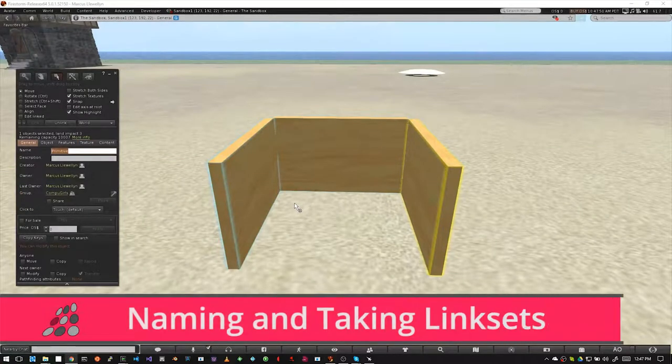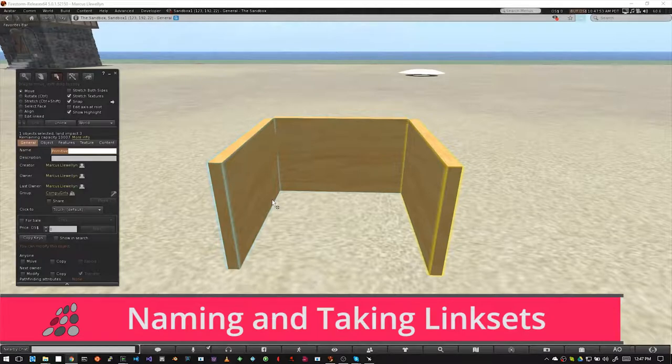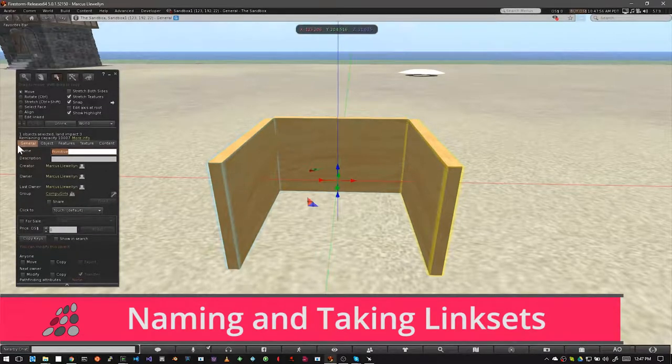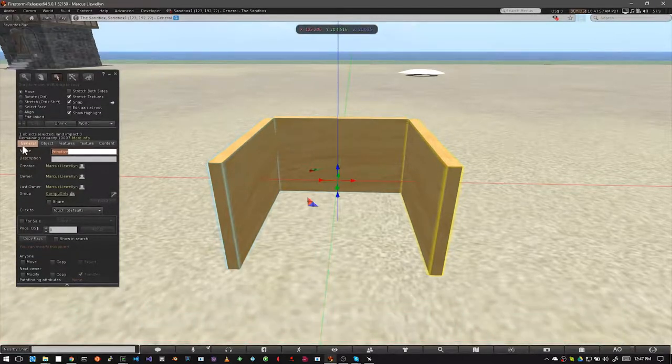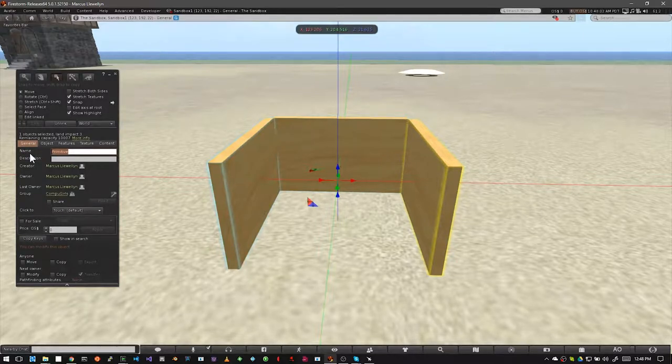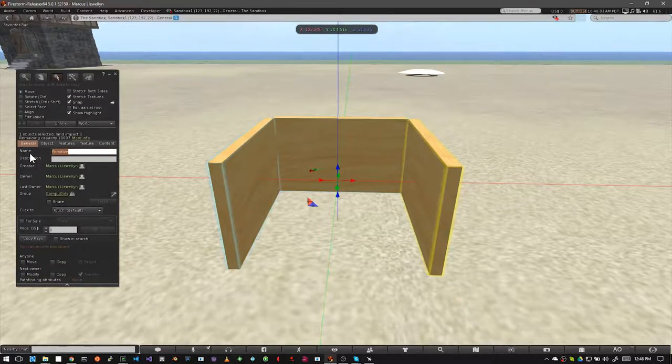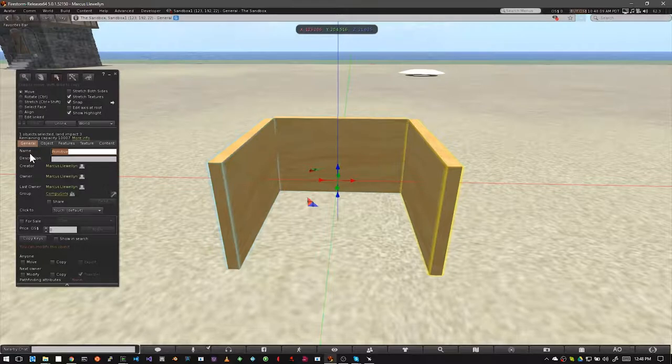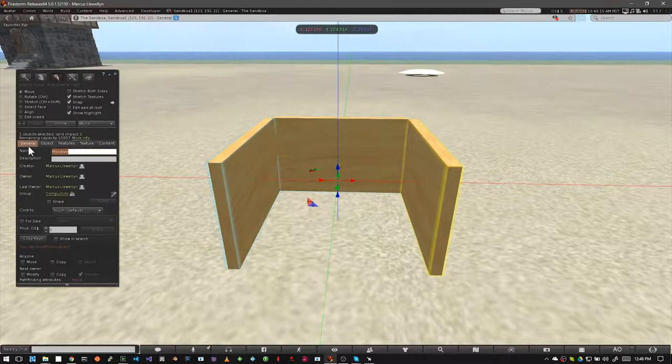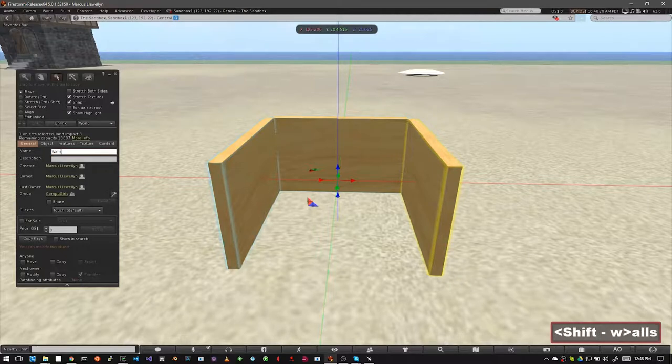By default, any link set you create is called a primitive. You can see this in your edit window, under the general tab, and where it says name. As soon as you create and link something you think you'd like to keep, you should rename it with a descriptive name. So in the edit window, general tab, name, I'm going to call this link set walls.